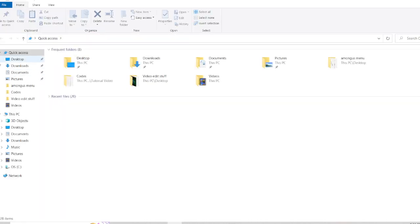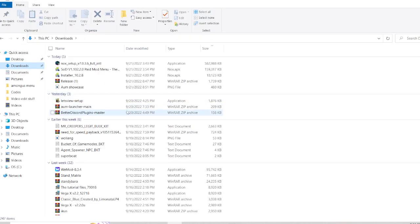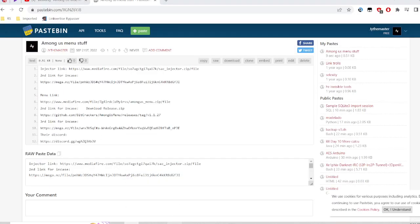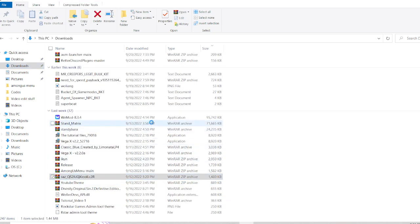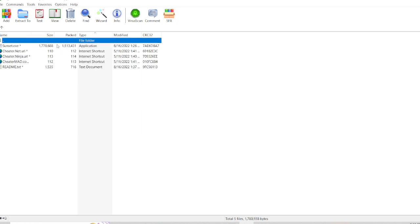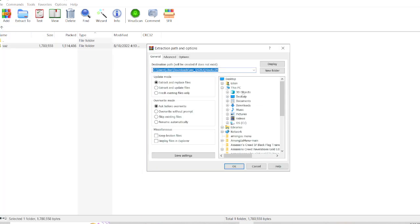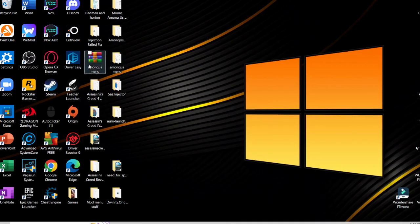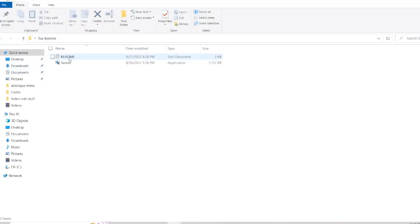This first one is the injector. You should be able to see a SAC vector file — just extract it to your desktop. You don't need anything else. Extract it to your desktop and you'll get the injector there.